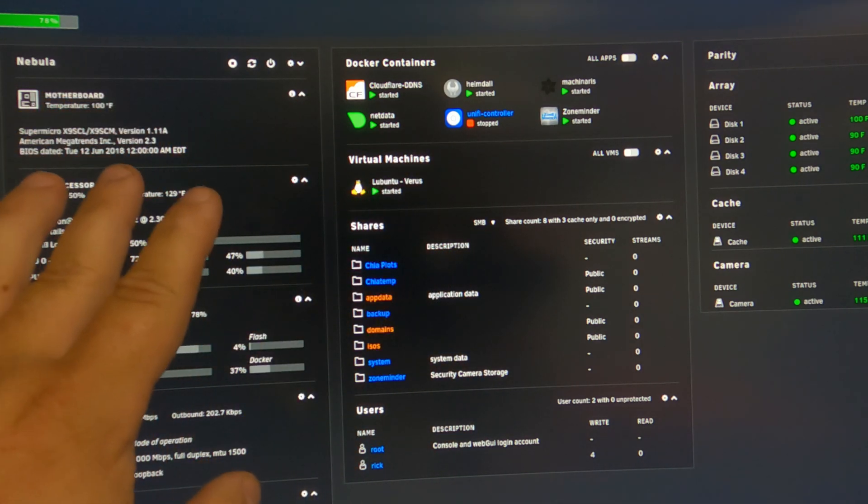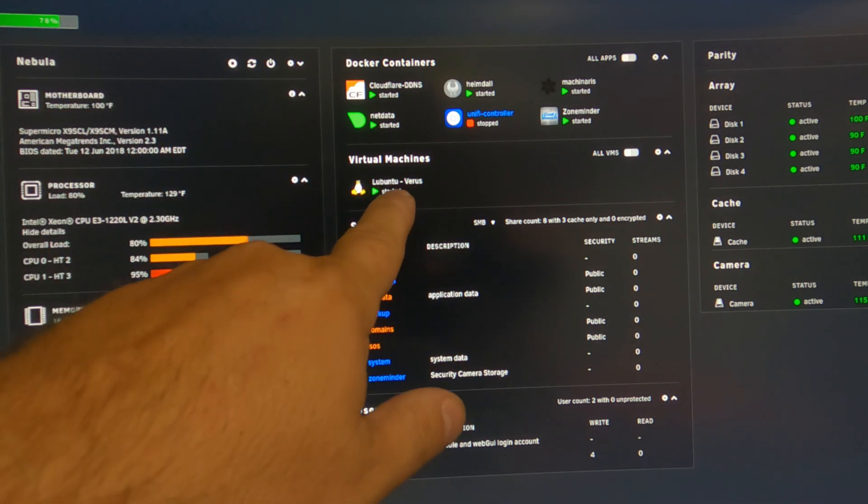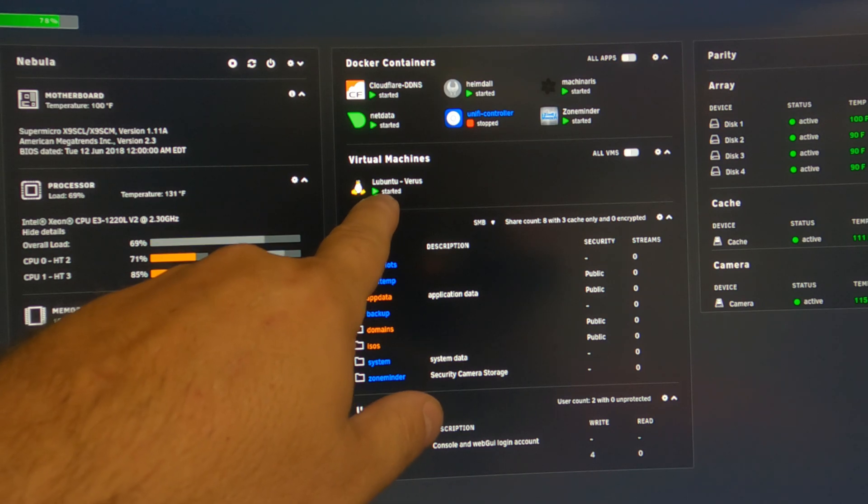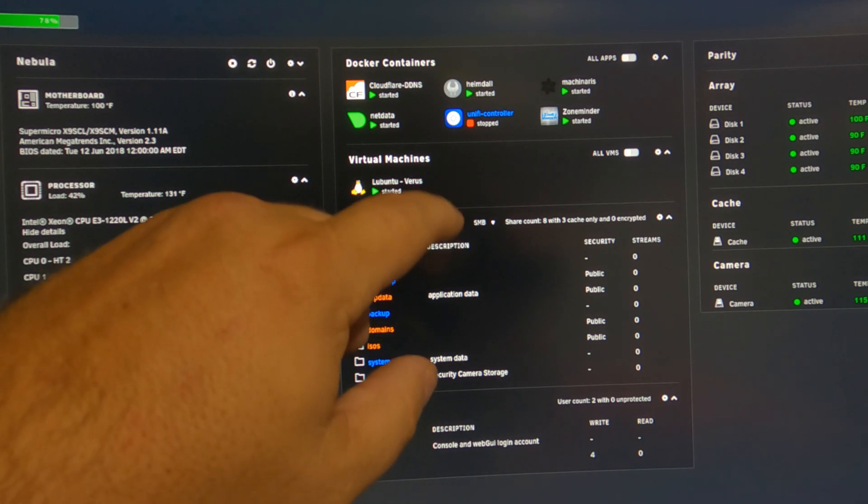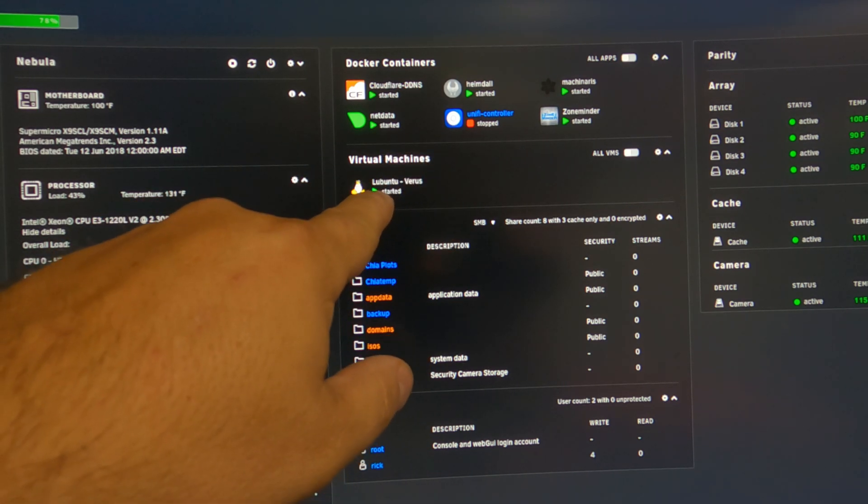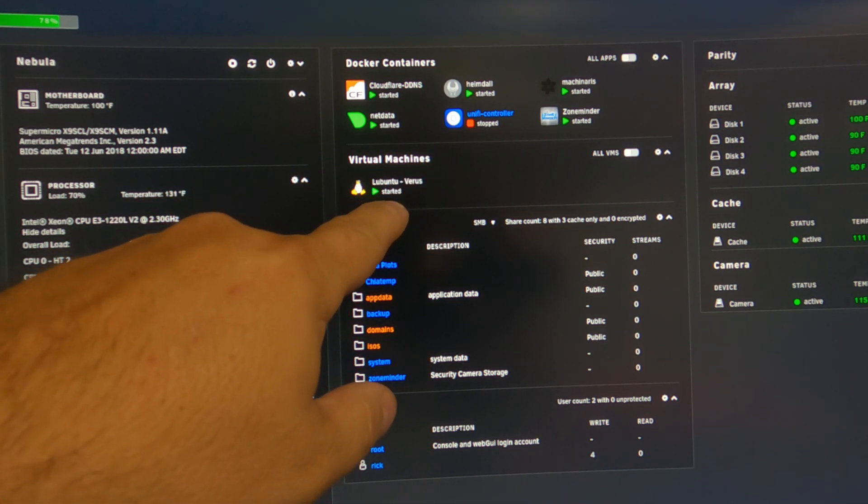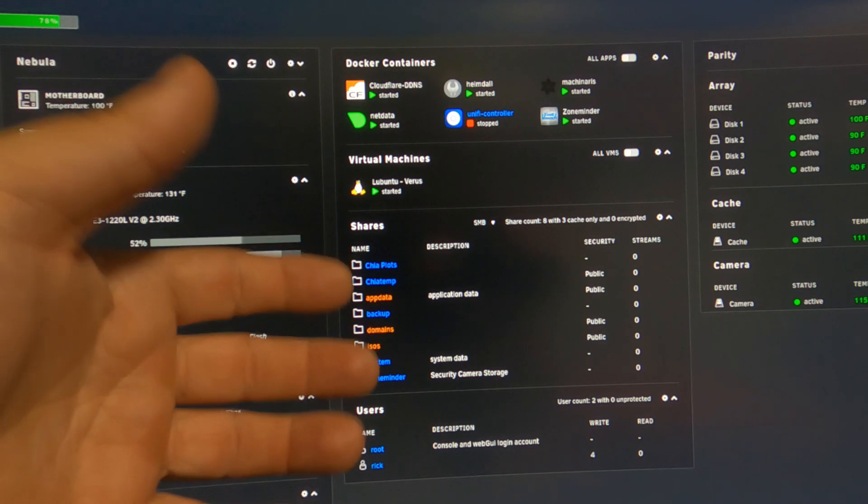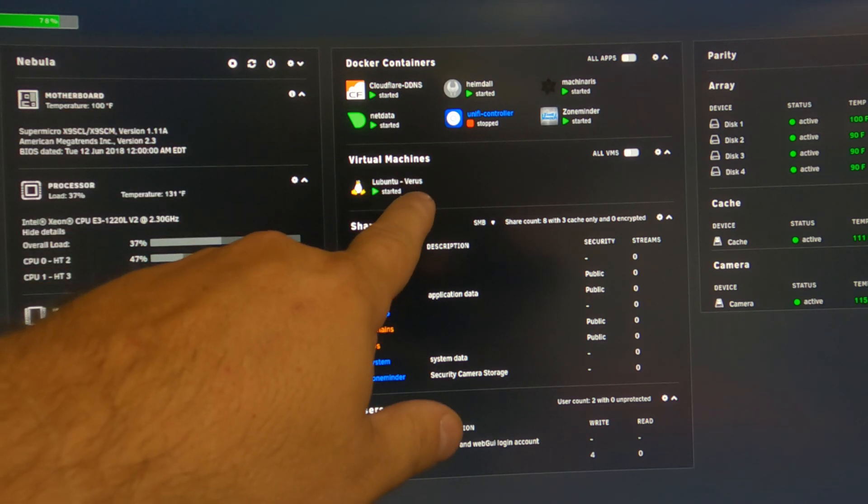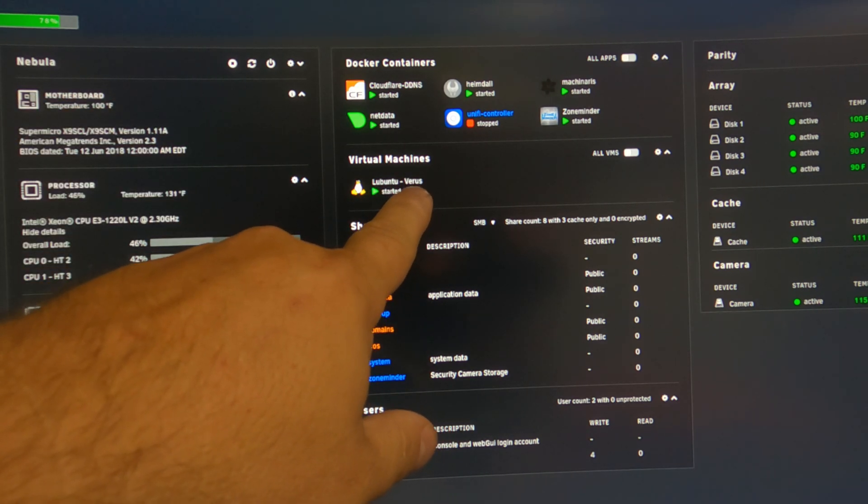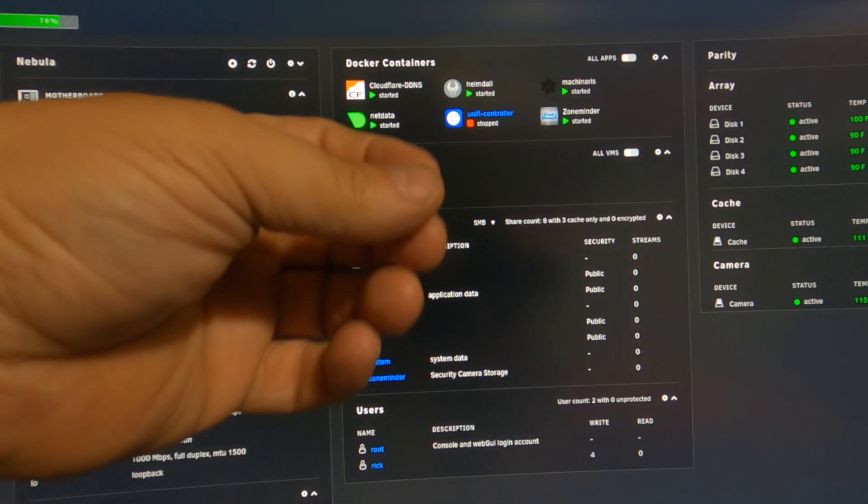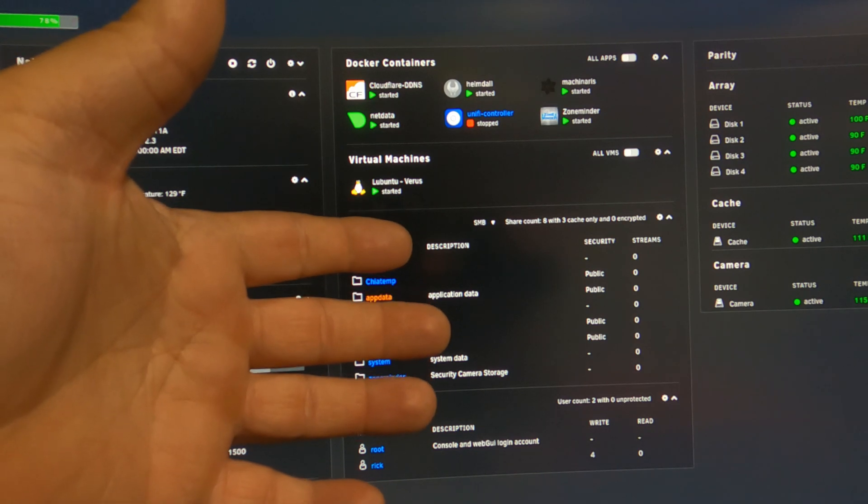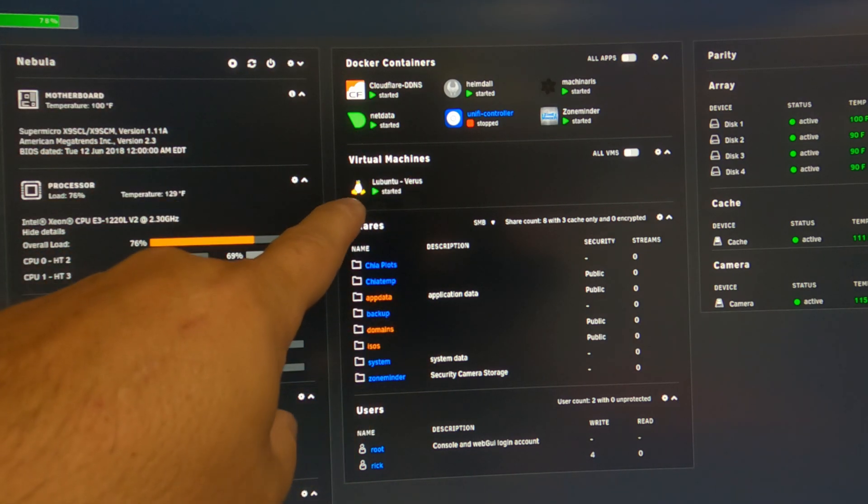The other thing she does in regards to mining is I have right here a virtual machine for Lubuntu. It's a very lightweight Ubuntu version, and that's just running the Verus wallet, the full node version of it, so this way I can do staking with my Verus coins.